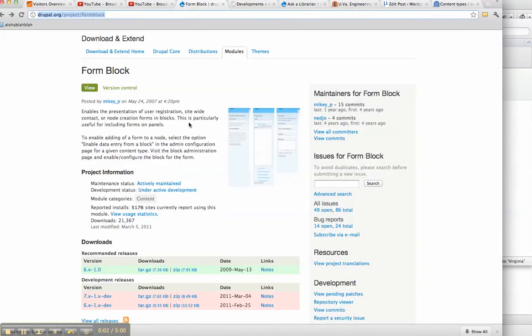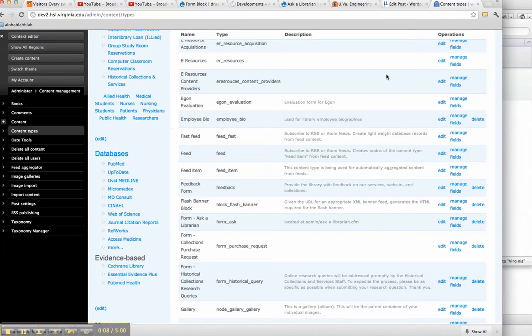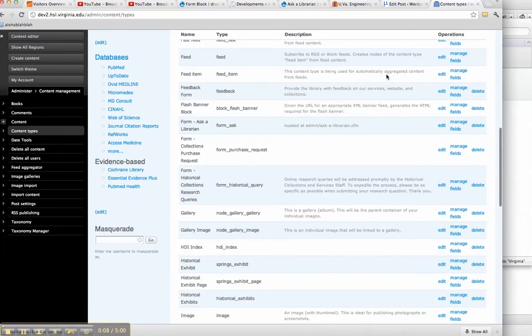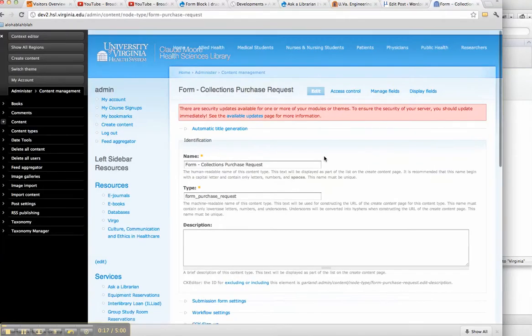Hey everybody, today we're going to look at form block as a way to put forms into blocks. There are probably a lot of reasons to do this, but our use case is that we wanted our node add forms to come in as search results.